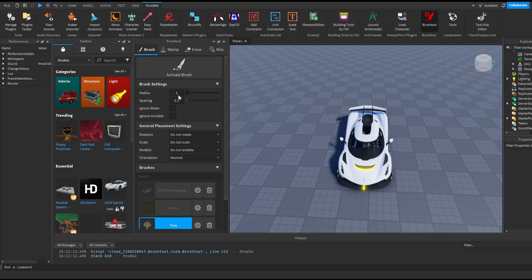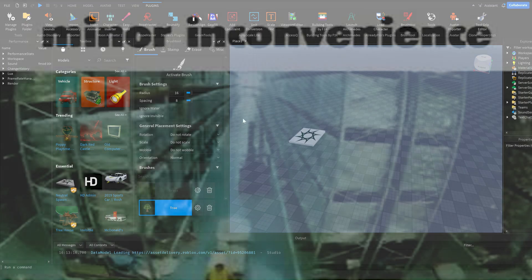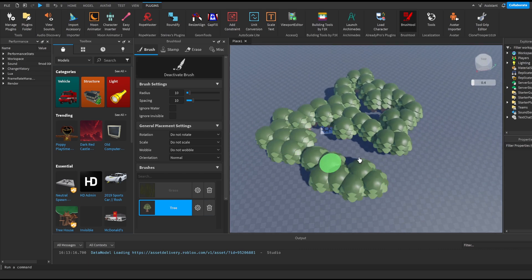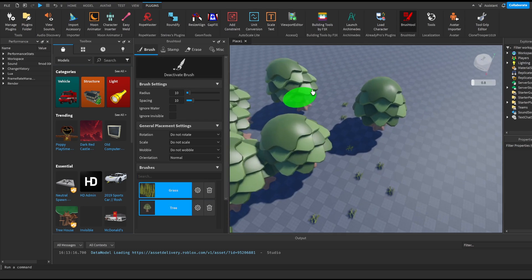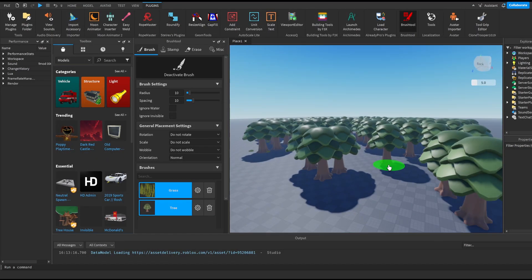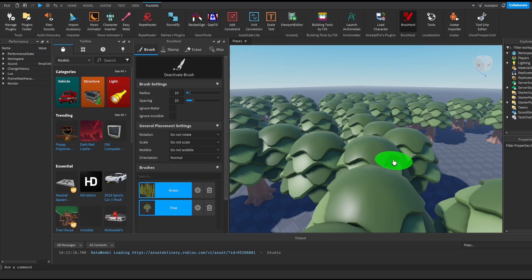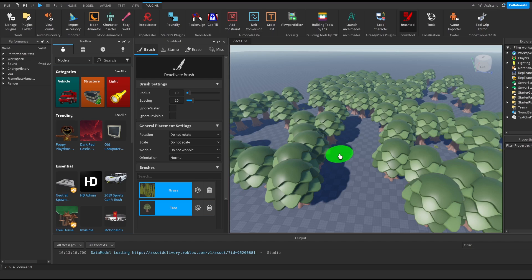The spacing is how far the objects are going to be from each other. I'll set the radius to 10 and the spacing to 10 as well. I select the tree, click 'Activate Brush,' and that's it — we can just place a bunch of trees everywhere we want. Or we can select the grass and place grass everywhere, or select both and it'll place both grass and trees at the same time randomly. This is really useful for building large maps so we don't have to copy and paste objects all the time.